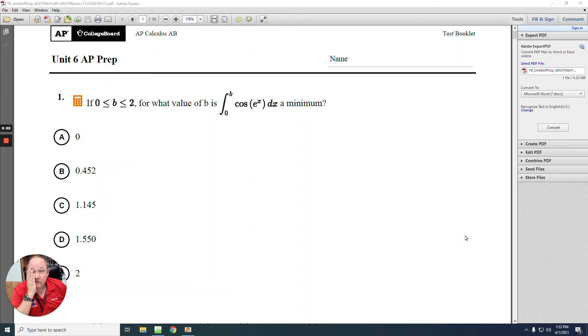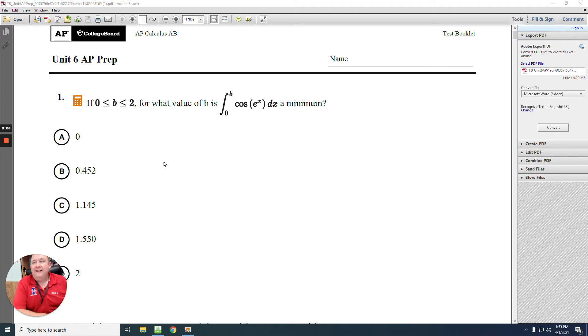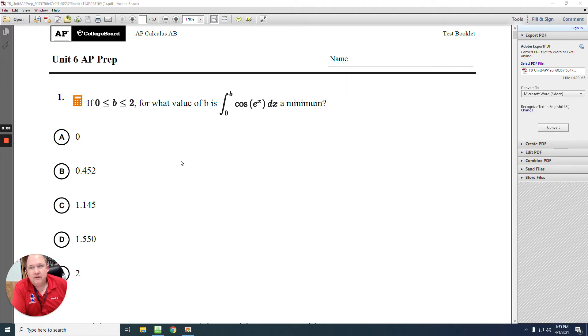All right, here's unit 6. Let's go through these questions together. Question number 1 says from 0 to 2, for what value of b is this minimum?